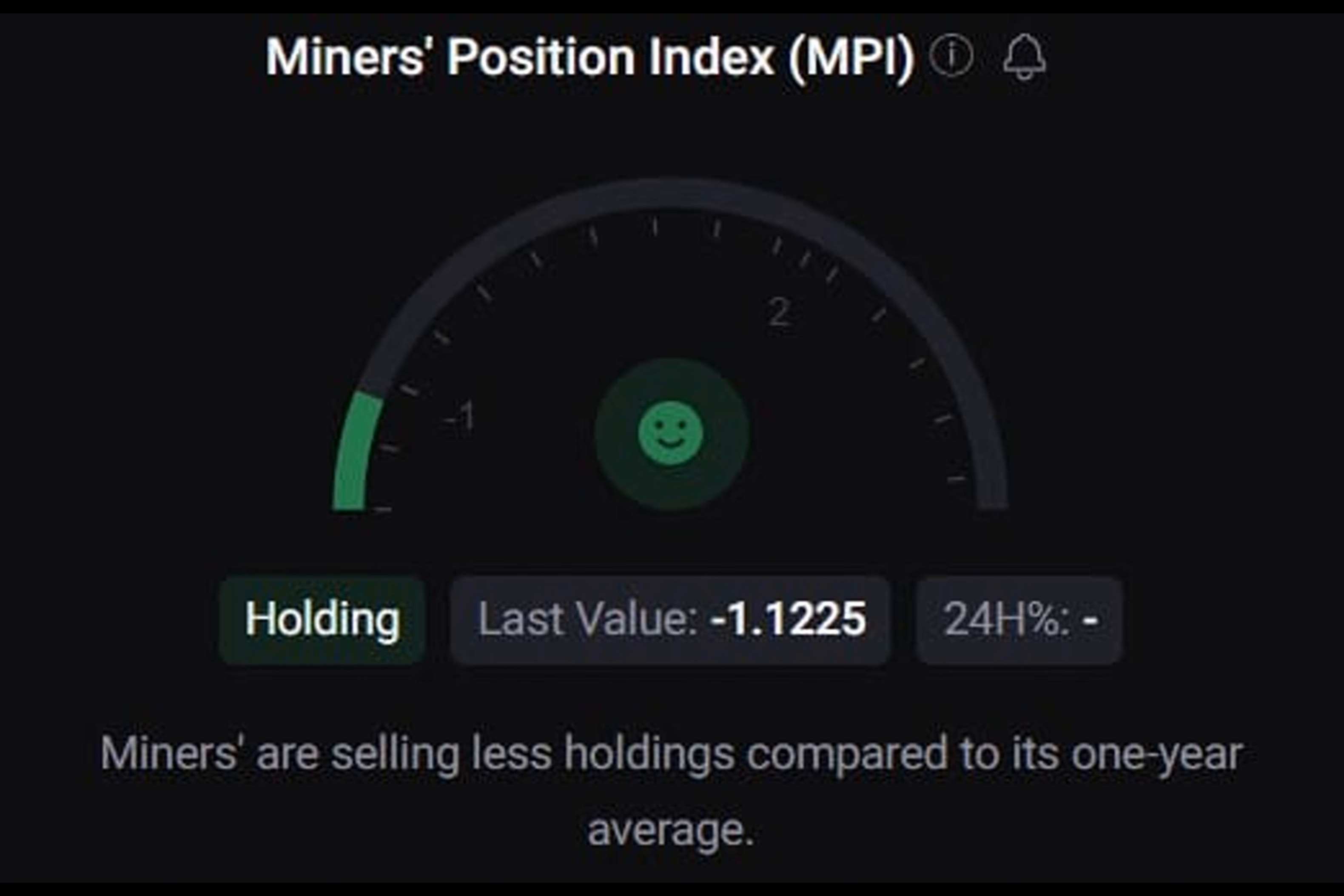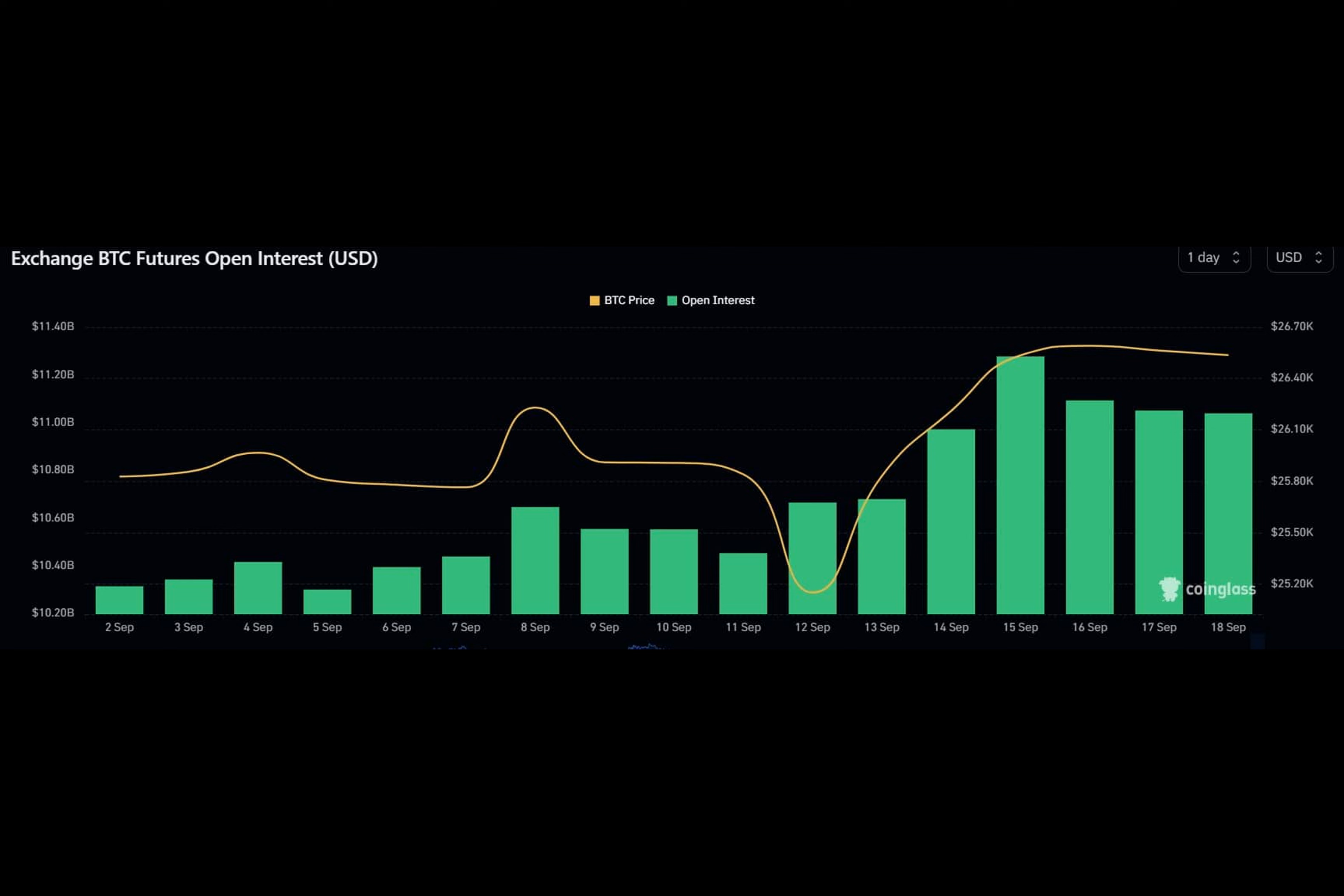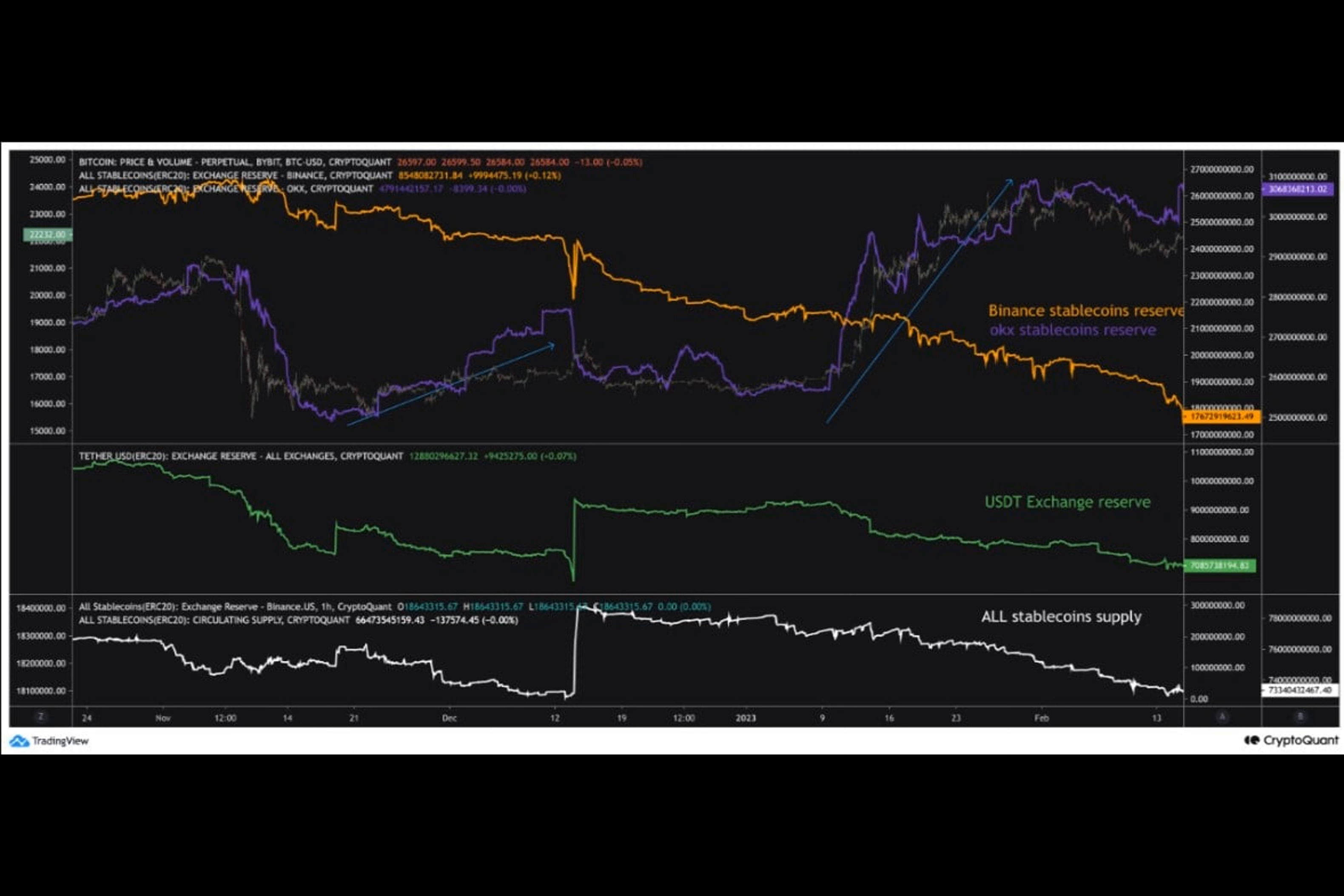CryptoLion, an analyst and author at CryptoQuant, revealed in a recent analysis that top exchanges like OKEx and Binance have seen an influx of stablecoins ahead of price upticks. Though there is currently no significant movement in the stablecoin exchange reserve, its demand is becoming more positive. A decline in stablecoin supply means a halt in the outflow of funds, which can restrict the crypto market from going down further.